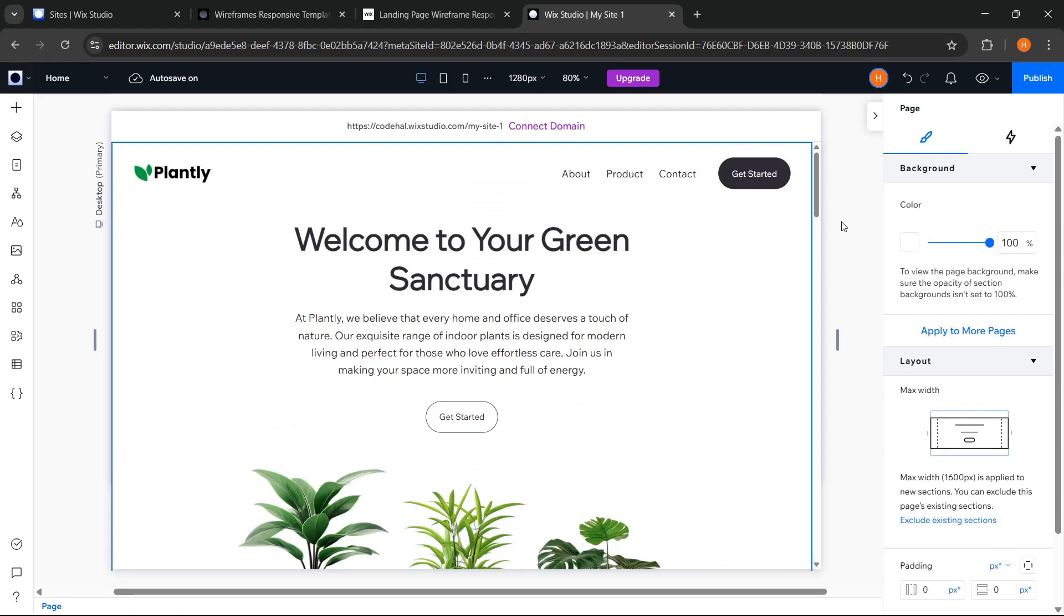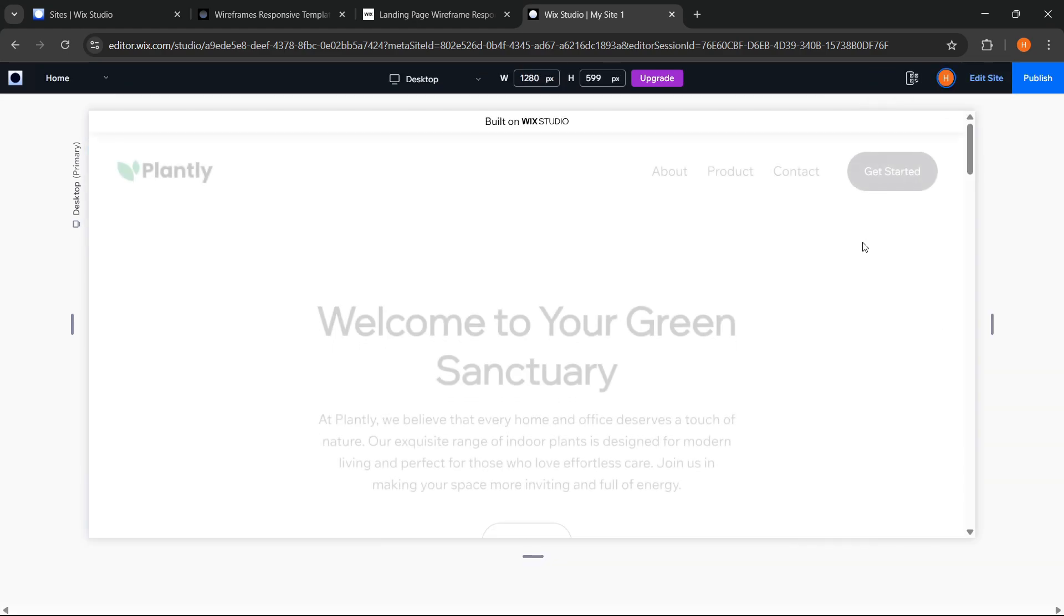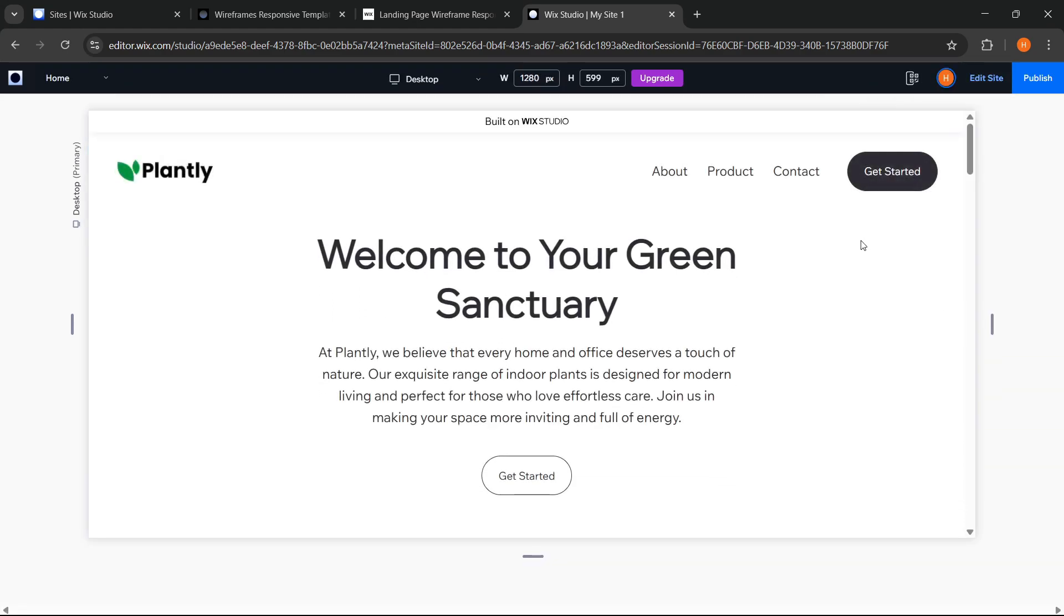Then to see the result, we can click preview anytime we want from here. Okay, looks good.